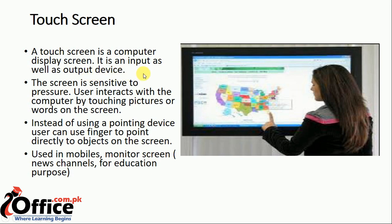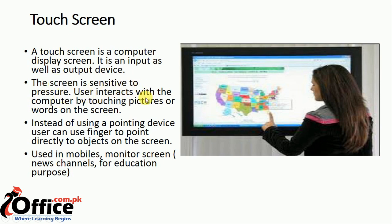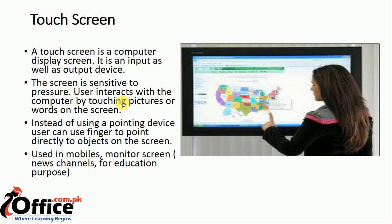The screen is sensitive to pressure. Users interact with the computer by touching pictures or words on the screen. When you apply pressure on the screen, it can be clicked and interact with you, whether it's your monitor, touch screen, or your cell phones.